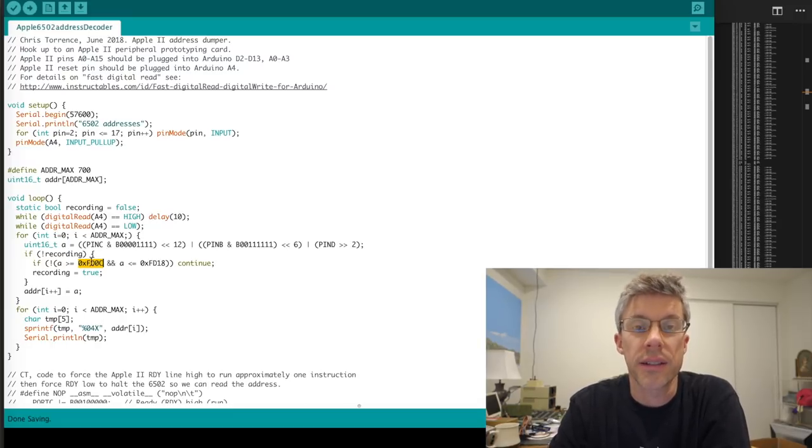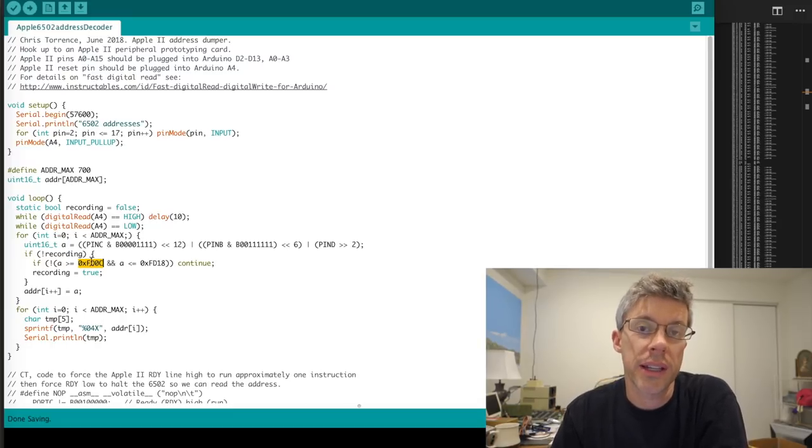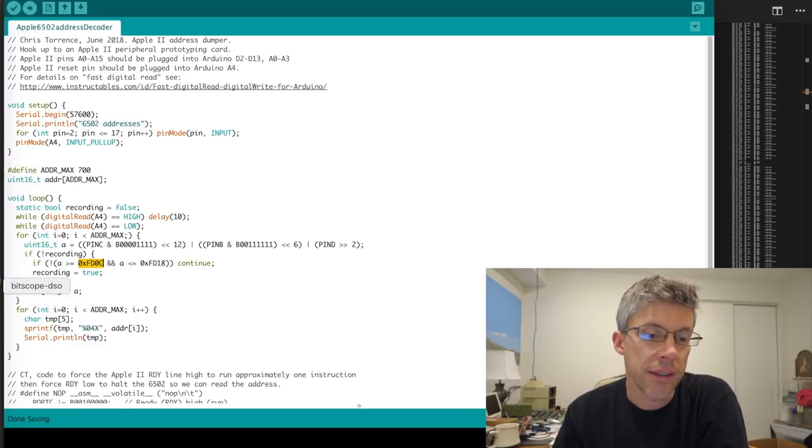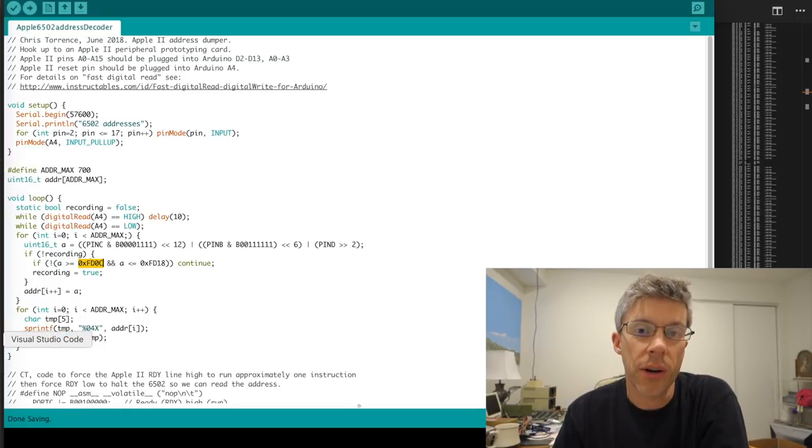And then I just did the whole sequence again, boot it up the Apple II, hit reset. And here's where things get a little bit more interesting.